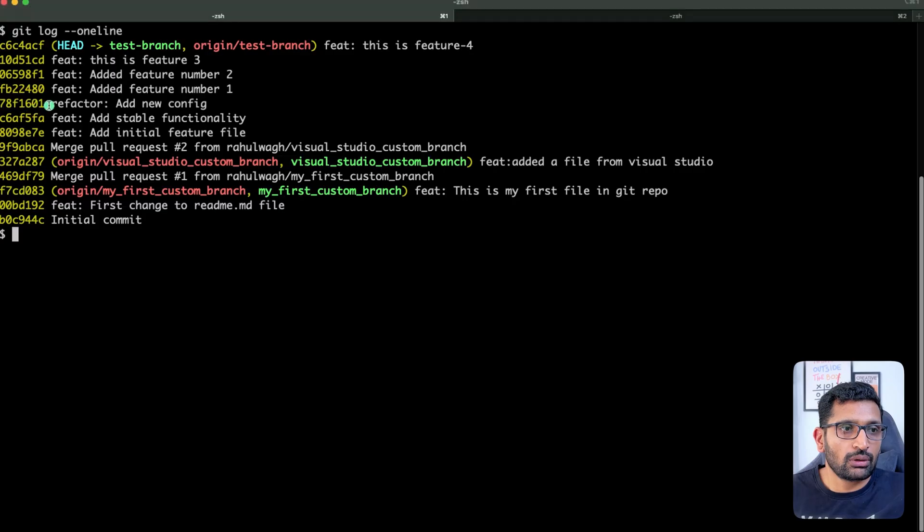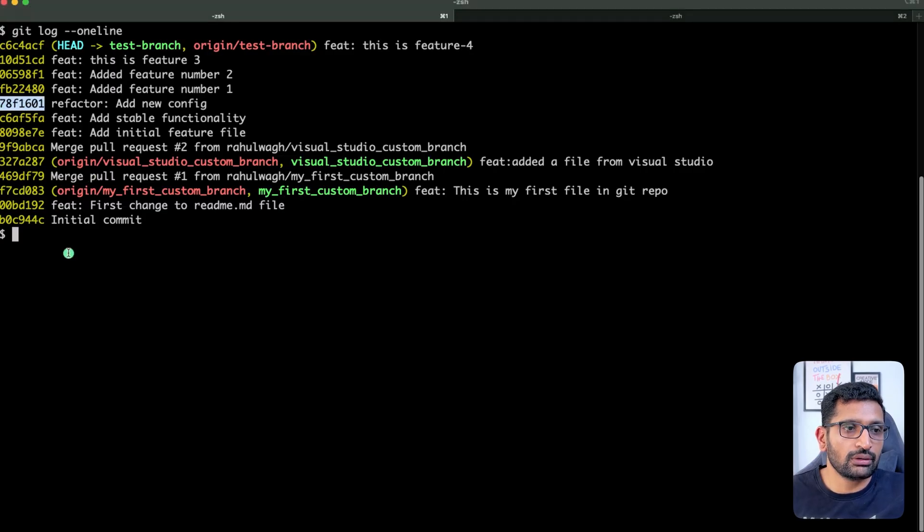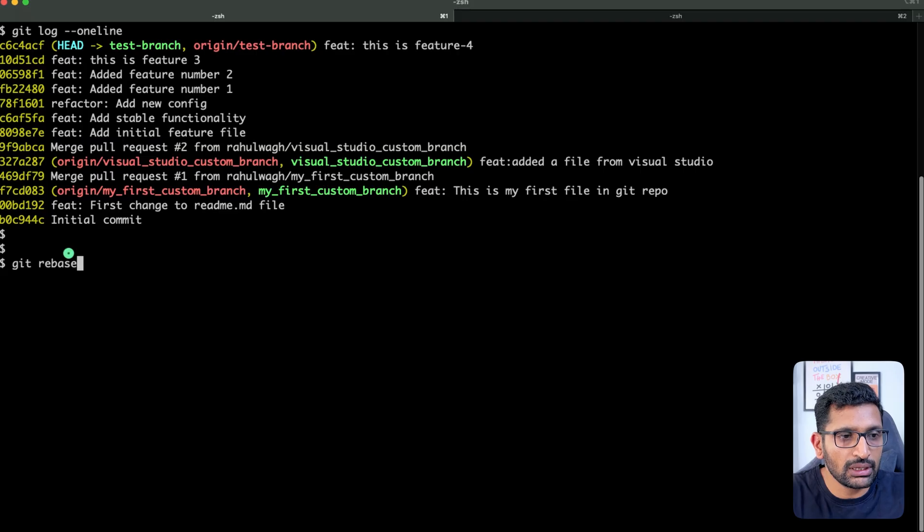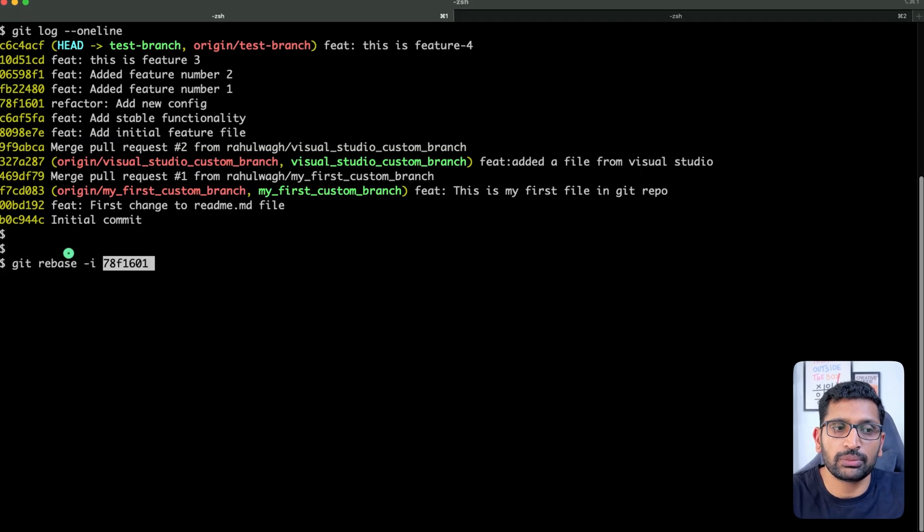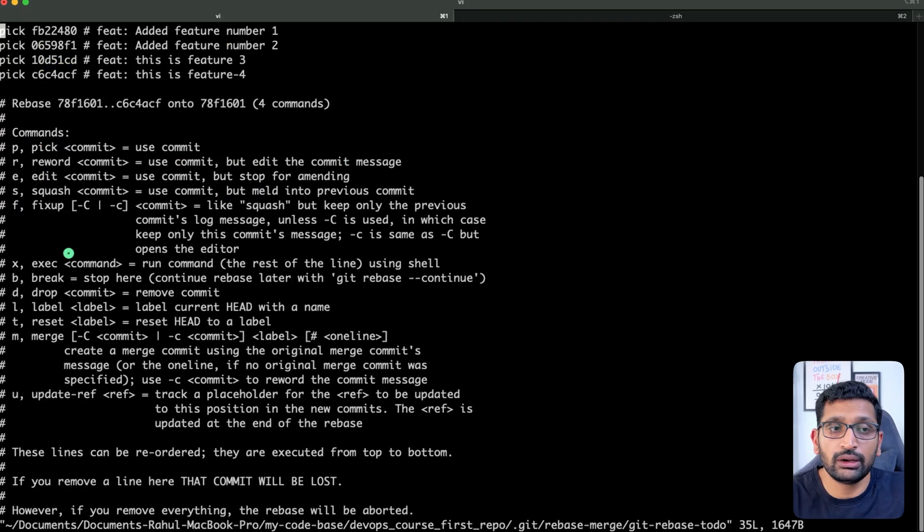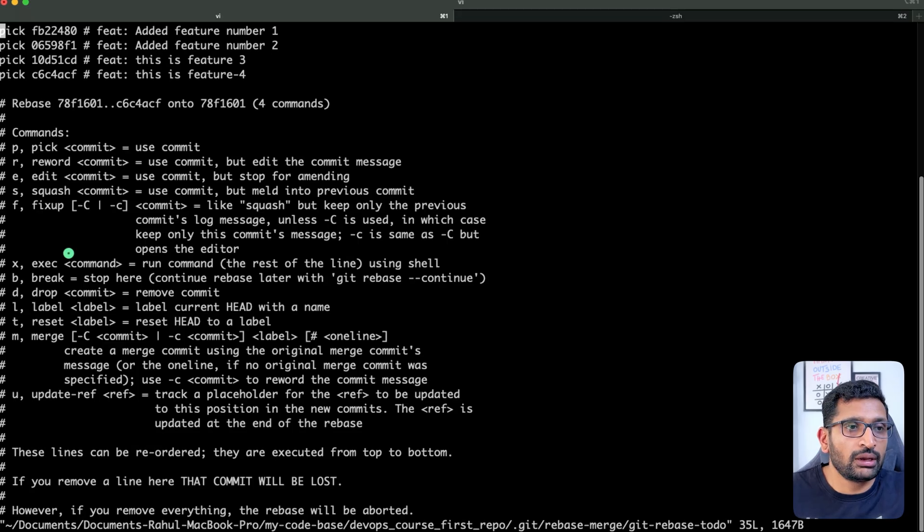So let's copy this commit hash from here, go to your terminal, and type the command git rebase -i for interactive, and paste the commit hash over here. Then hit enter, and here you can see these are the commit messages which I see in my edit mode.